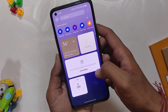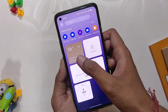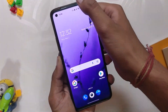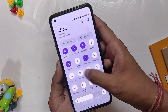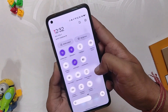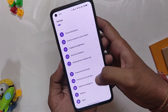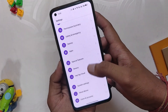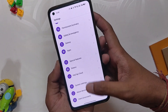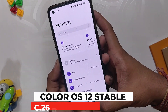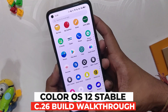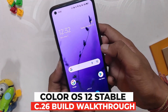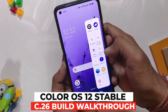Hello guys, welcome back to the channel. I hope you all are doing extremely fine. My name is Prince and you are watching the Tech Stream. In this video I am going to show you ColorOS 12.1 which has been released for the OnePlus 8 series devices. So without wasting any more time, let's get started.